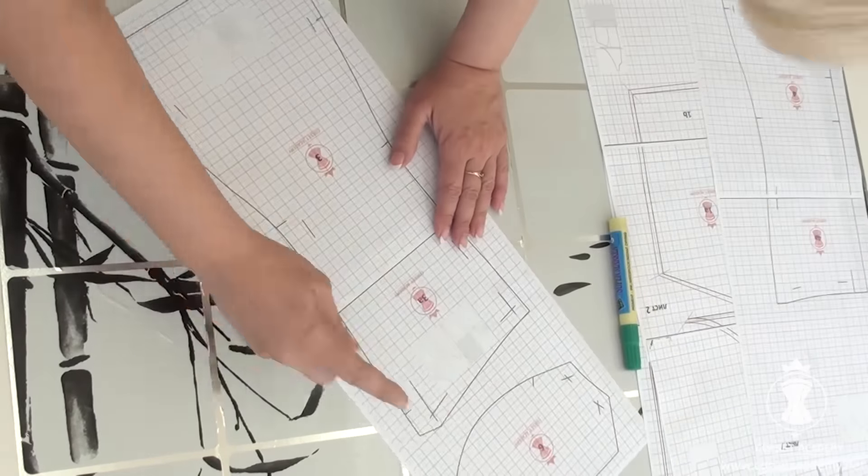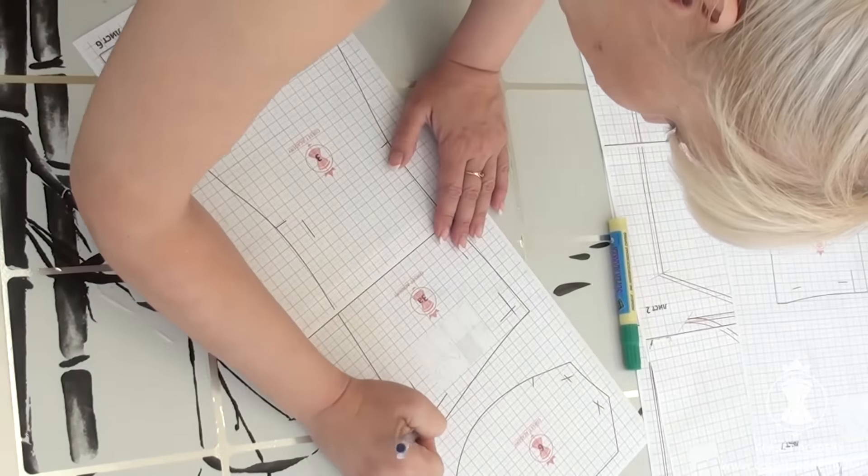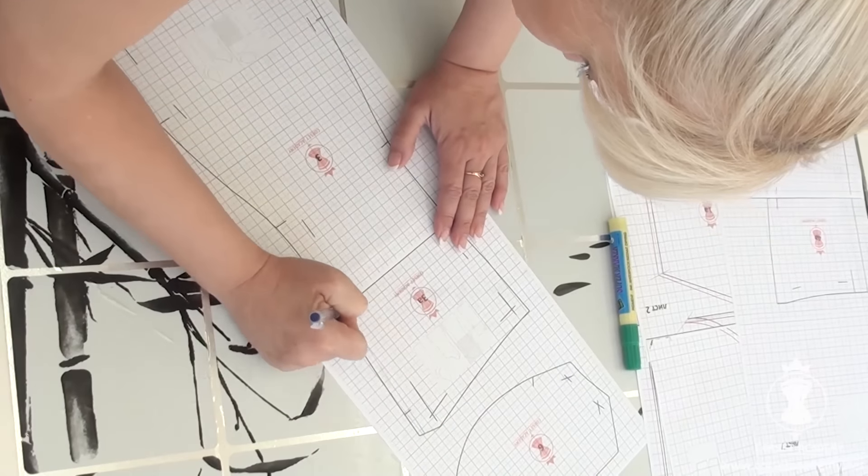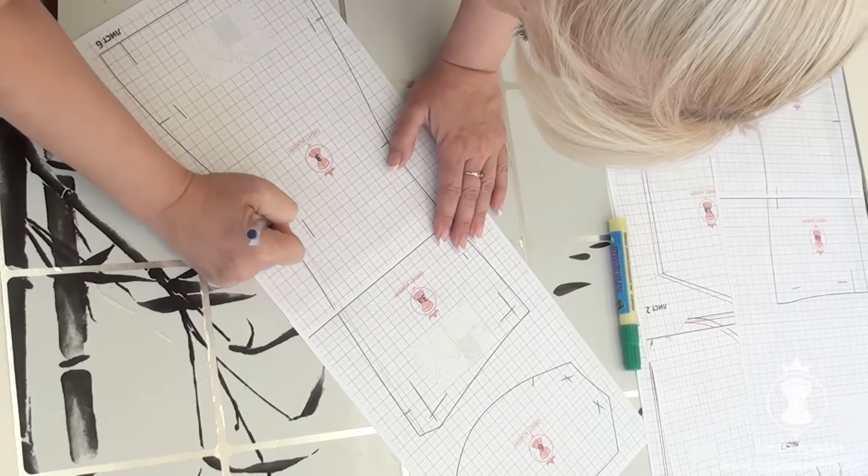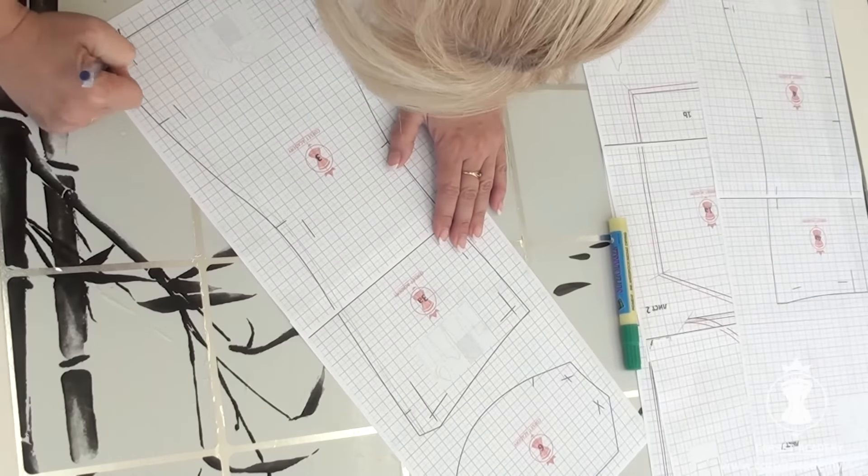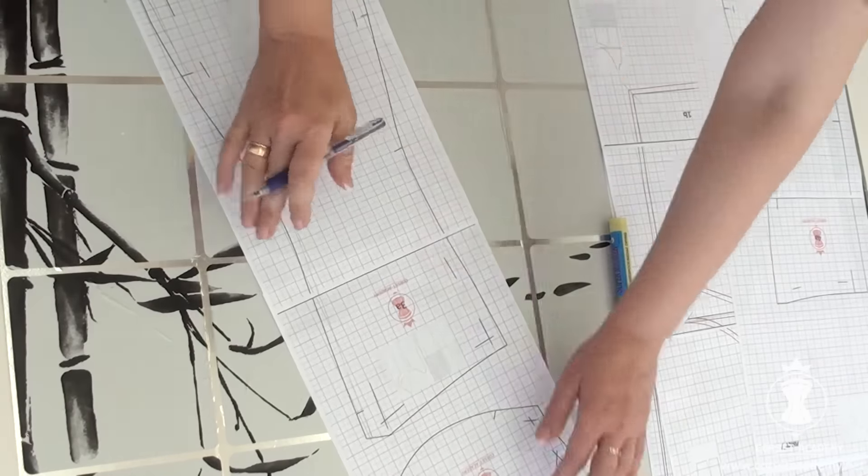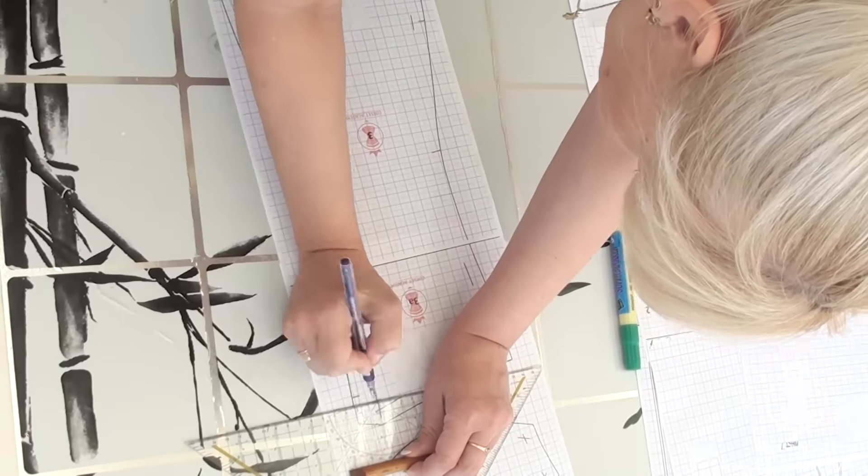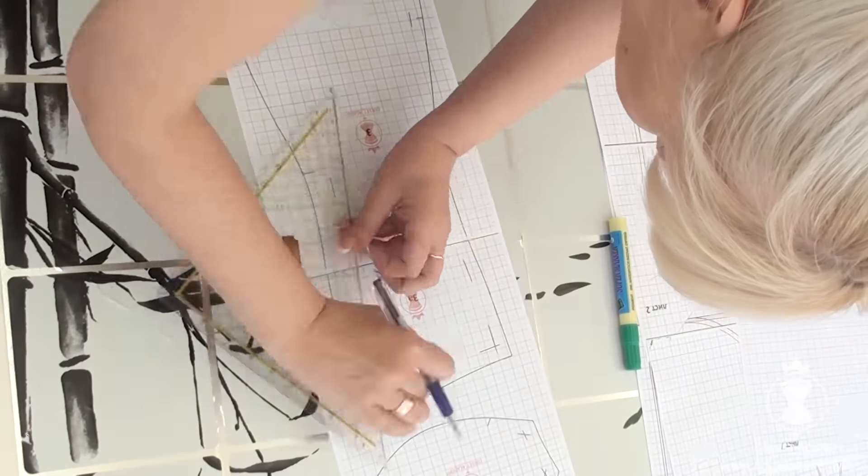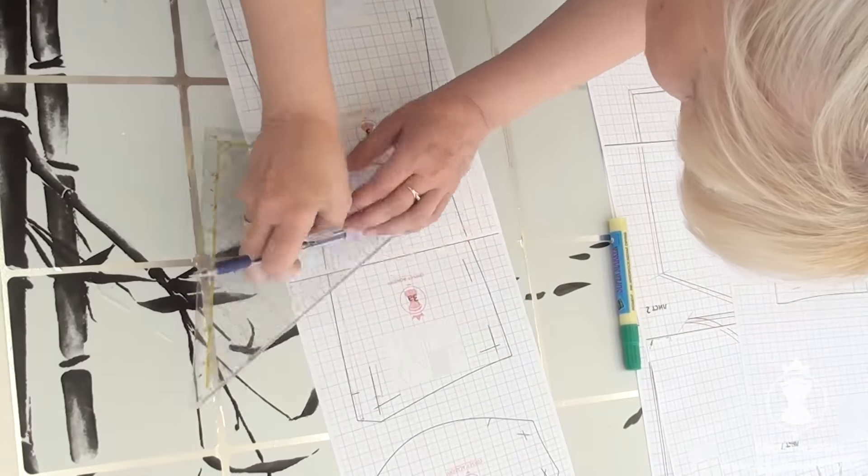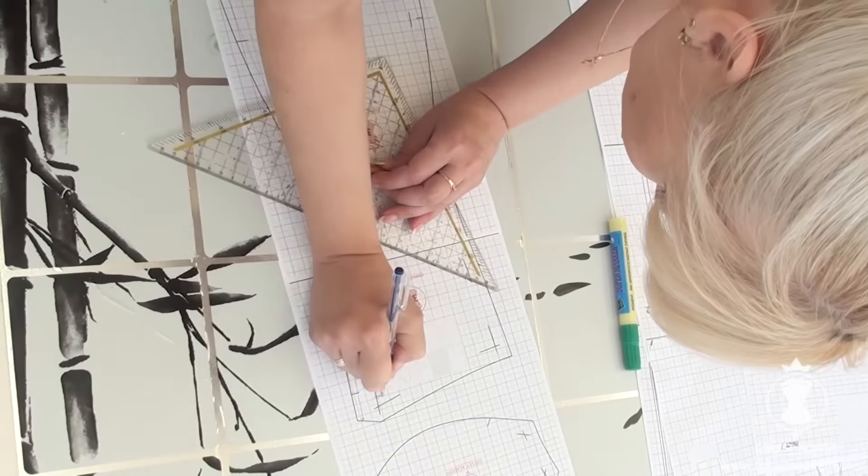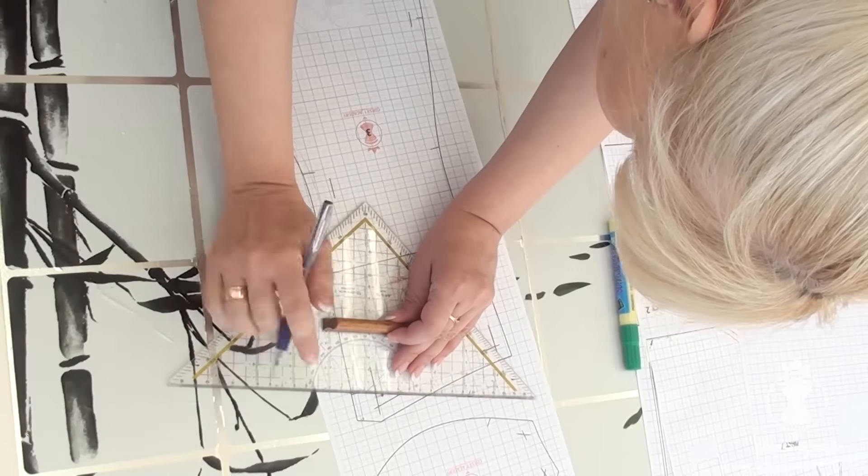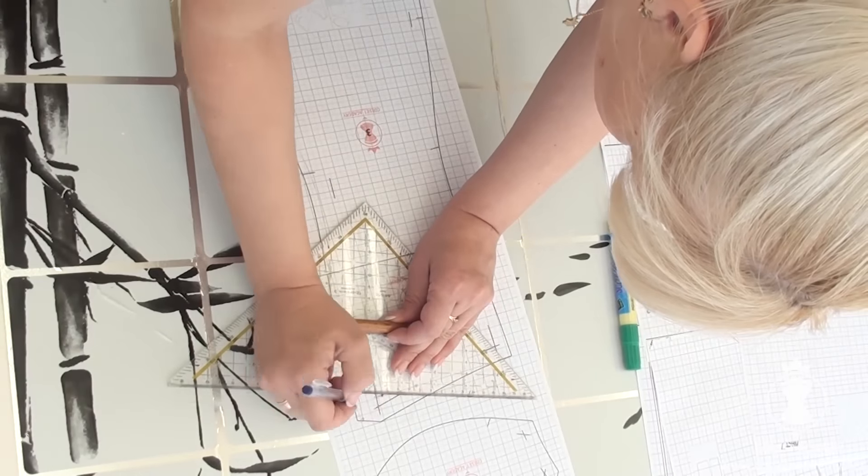The side back piece. I shift the entire side seam 0.5 cm inwards. I shorten the side by 2 cm and redraw the top, even though it's not relevant in this particular dress.